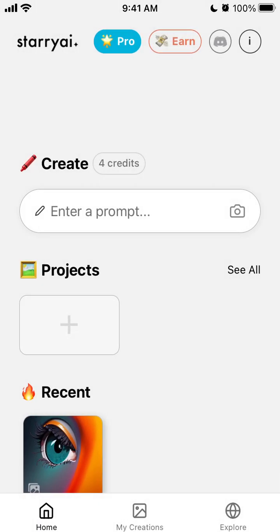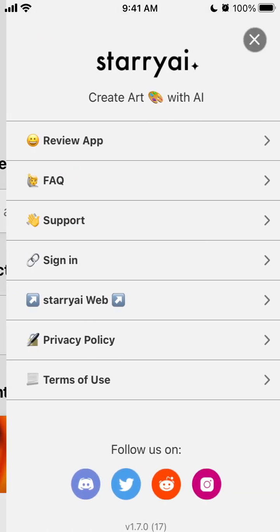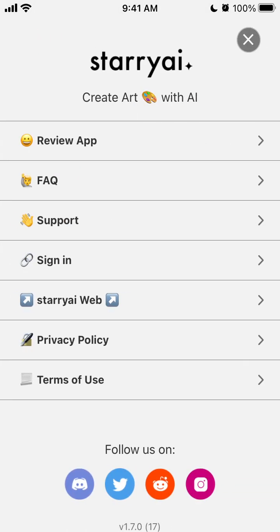Then you can also buy credits here. Then there is some FAQ section if you're interested.